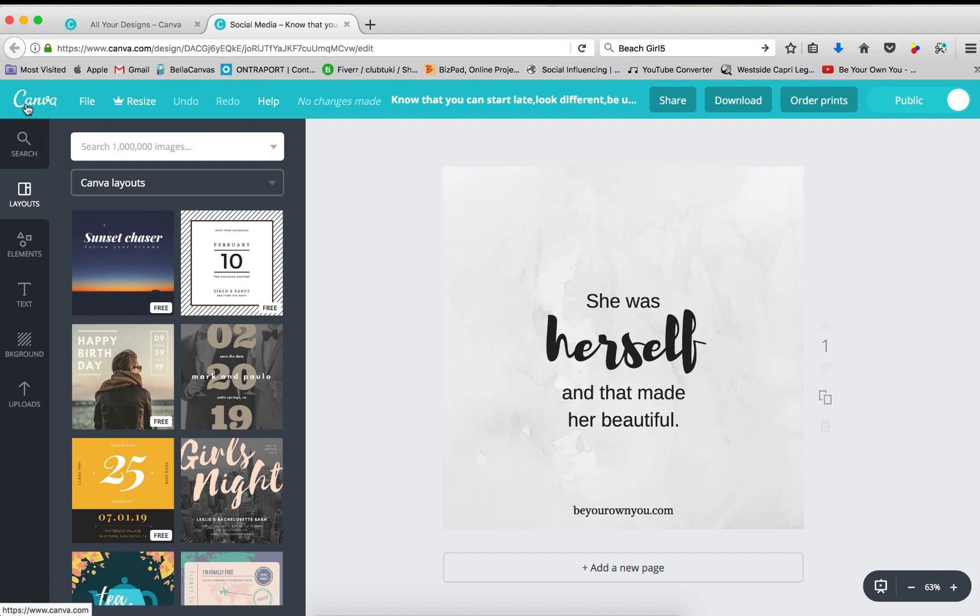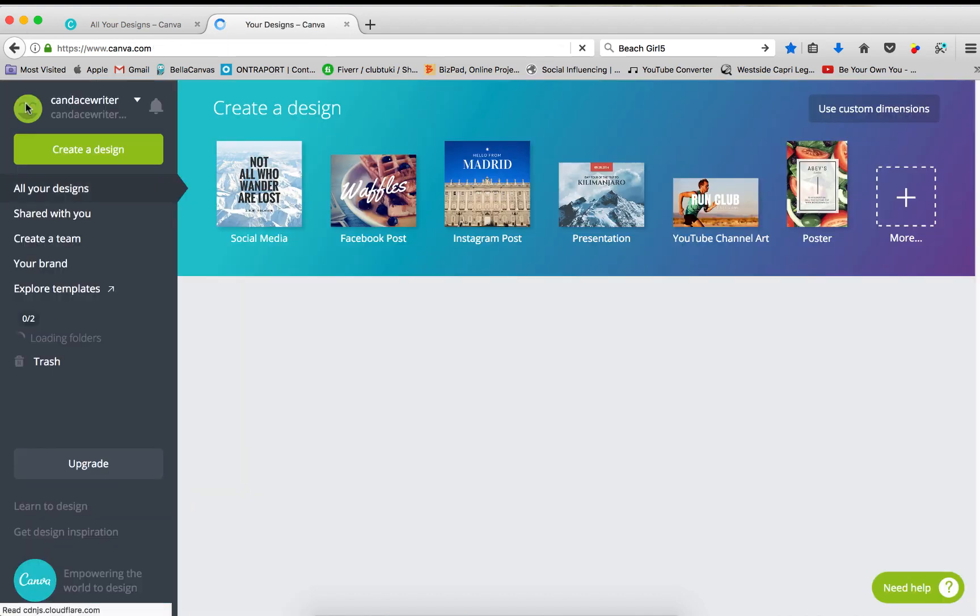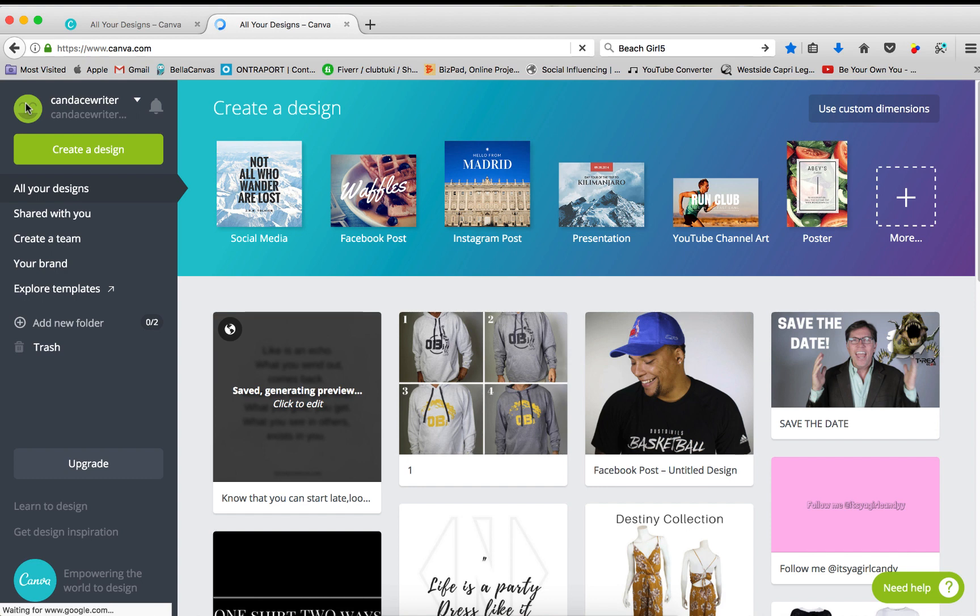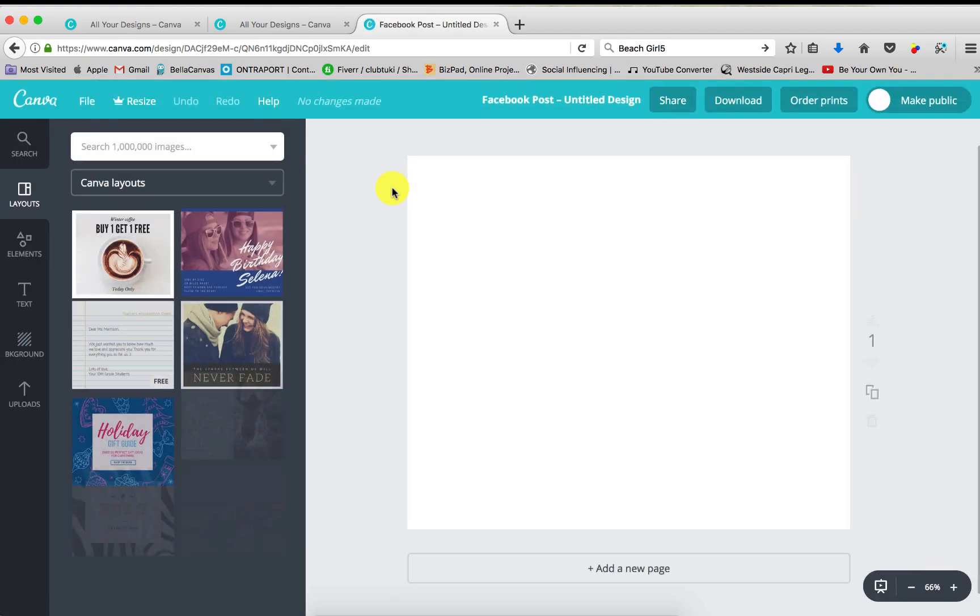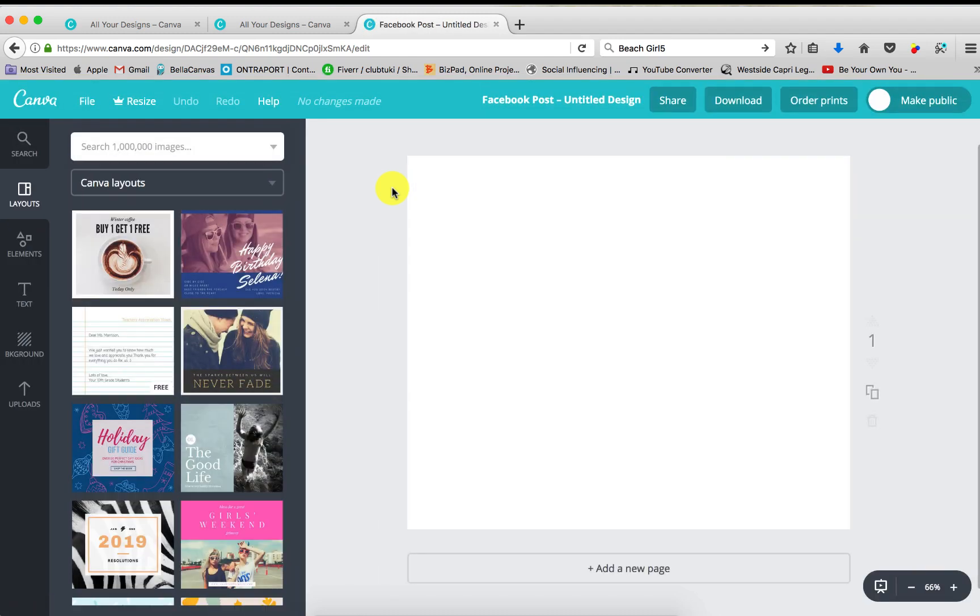Go ahead and go back to Canva. Today we'll make a Facebook post, so I'm just going to go ahead and click this. Okay, as you can see,